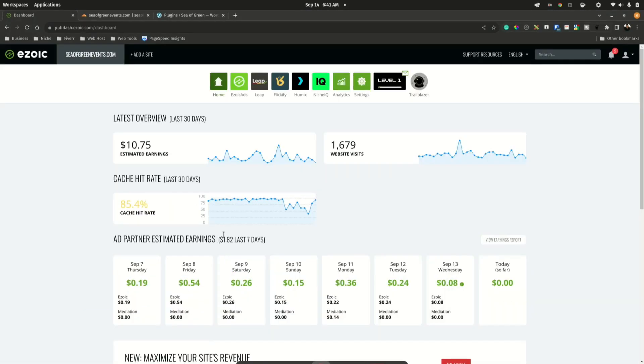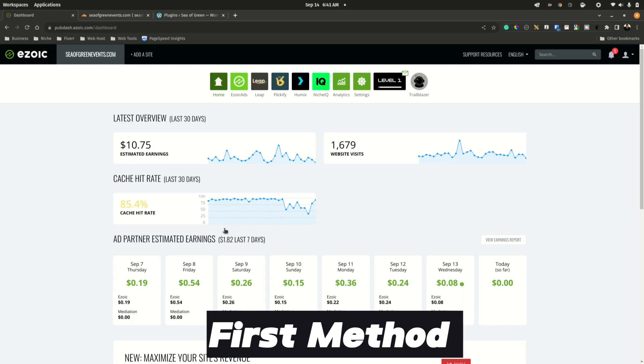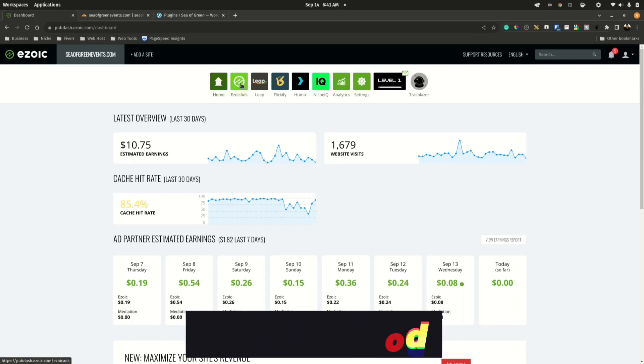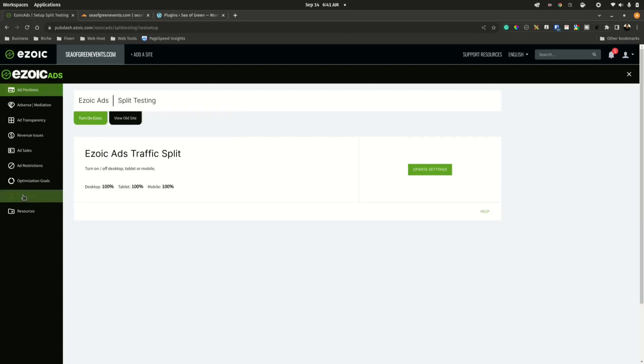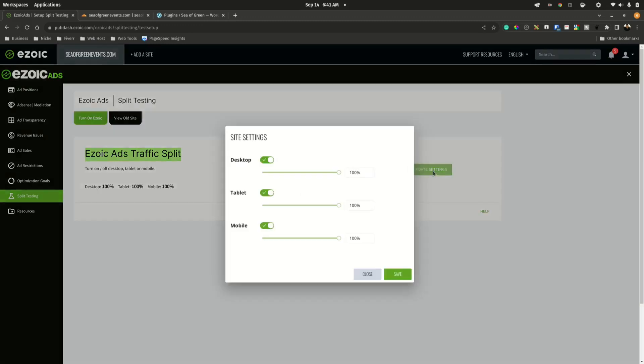First, we're going to disable all ads temporarily. We can go to Ezoic Ads, go down to the sidebar, and click on Split Testing. From here we have this option, the Ezoic Ads Traffic Split. Here we simply say Update Settings.